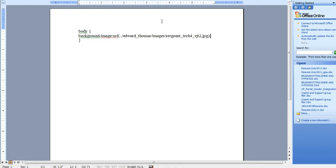Do not fret it. You can learn the basics of CSS in a day, in an afternoon.